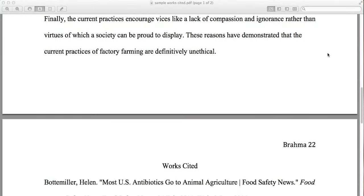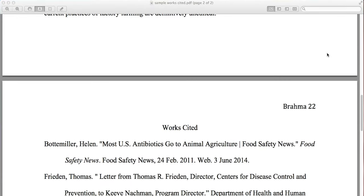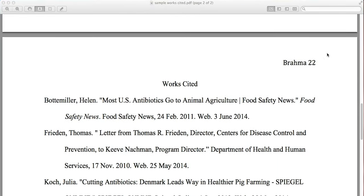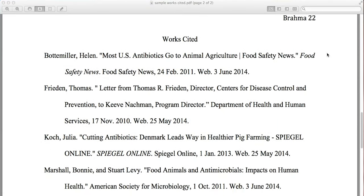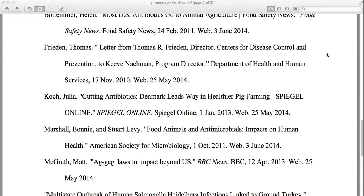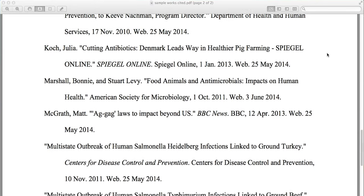MLA makes it clear when you are using someone else's work. It is good to use other people's work — you want to show that you've researched a topic and have good evidence for your position. This helps with credibility. Just remember to properly cite your evidence.